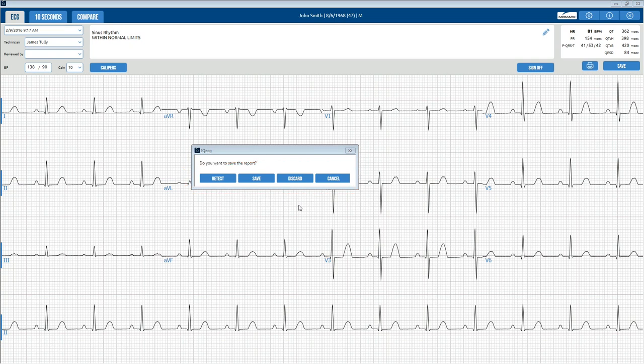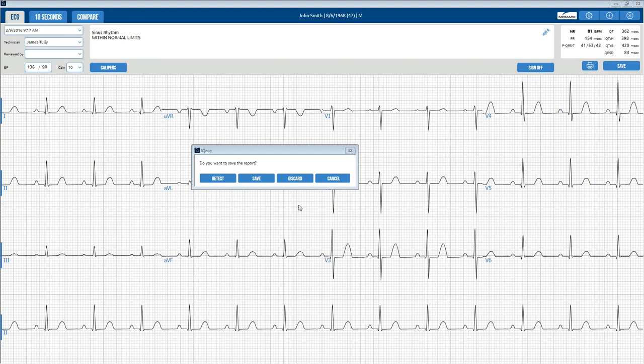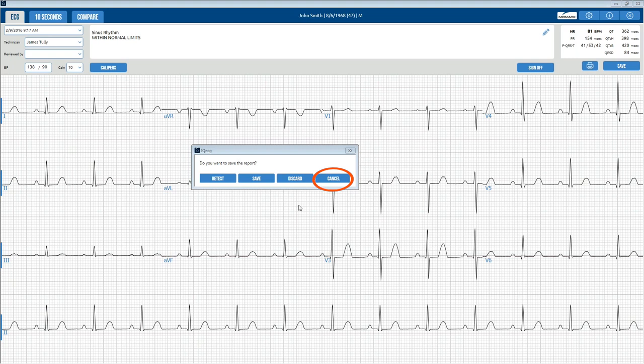Retest will discard the current report and return to the live ECG screen so you can acquire a new ECG test. Save, similar to the Save button above, will save the ECG report and return to the patient data screen. Discard will discard the current report without saving it and return you to the patient data screen. Cancel will remove the prompt and stay on the ECG review screen.